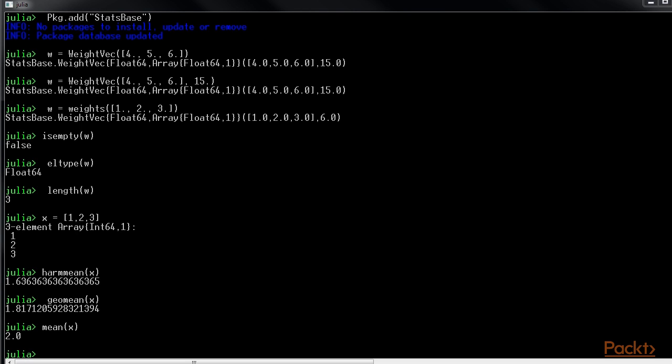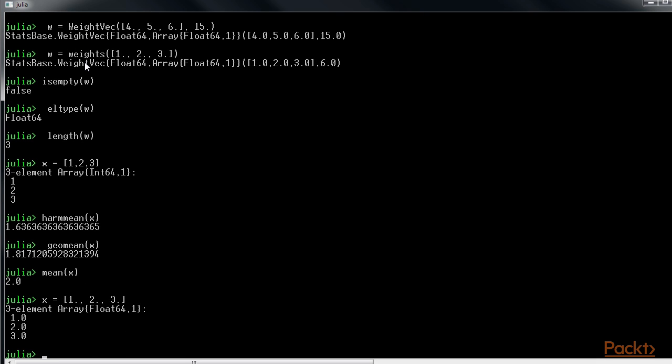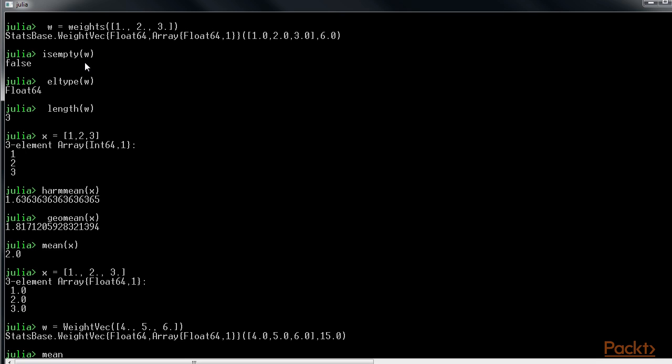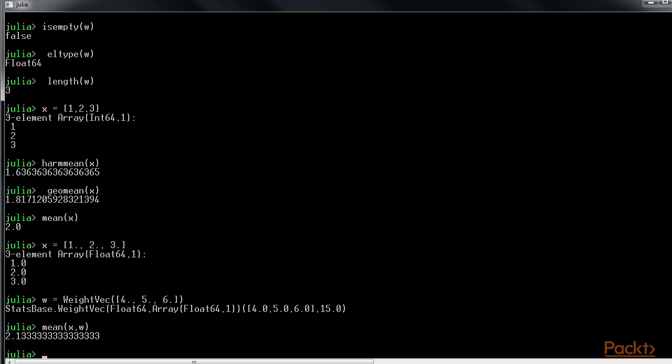An extra argument for weight can be added to the mean function to make it the weighted mean. That is, x equals to 1, 2, 3.9, and now w equals to weight vector 4, 5.6. Mean of x, w. The output would look like this.